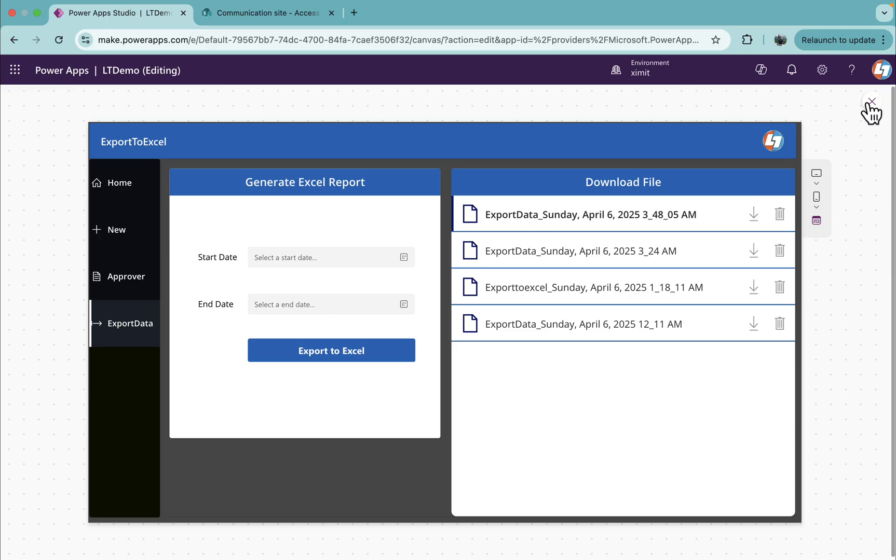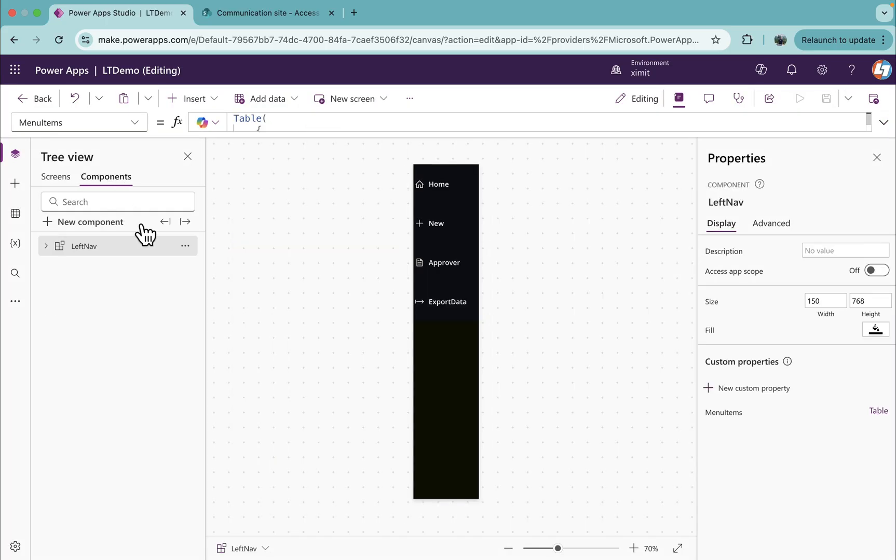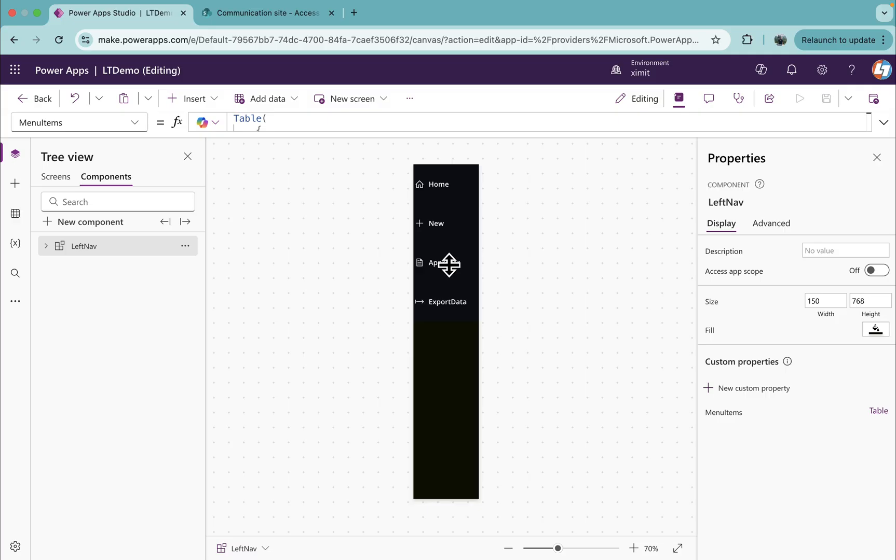If we go to our Power Apps, and if you have seen my previous video of left navigations component, we have created a simple left navigation component. If you haven't watched that video you can go and watch that.